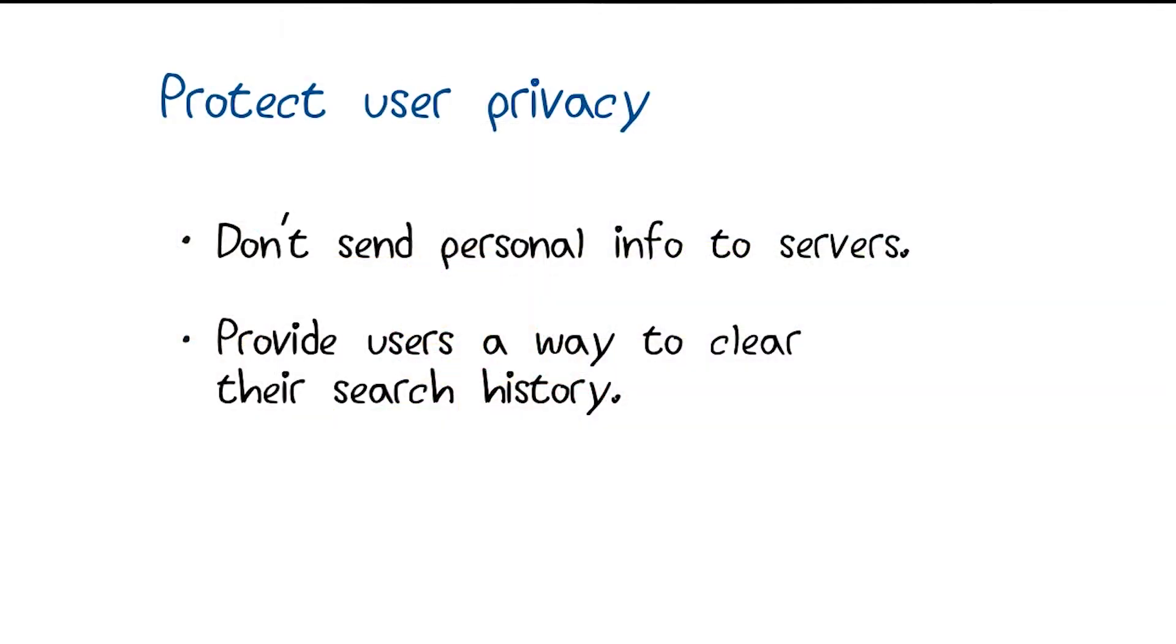Before we go any further, we should talk about privacy. Protecting user privacy is key, and many users consider their activities on TV, including searches, to be private information. Here are two tips. Never send personal information over the network.